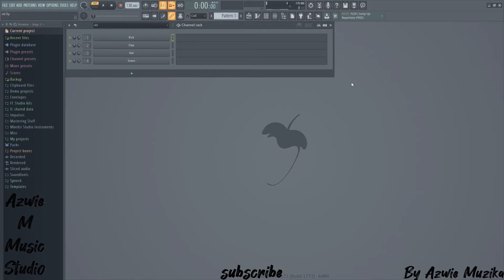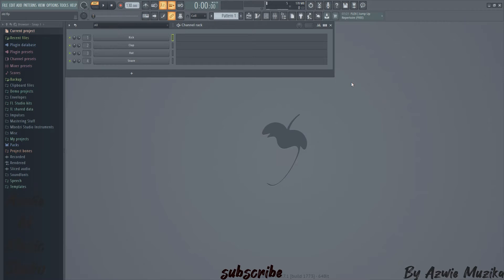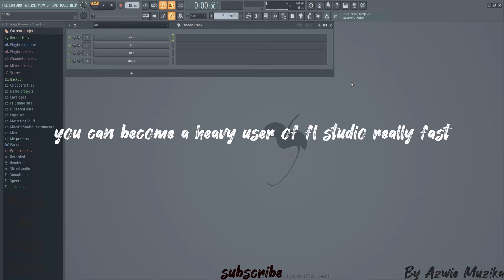Today's video is intended for those who are new to FL Studio and those who are heavy users of the program. One thing I didn't know when I started using the software is that I would become a heavy user of the program.